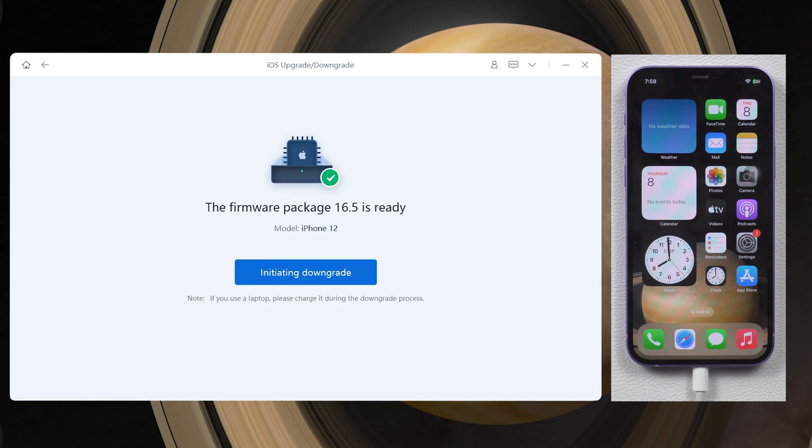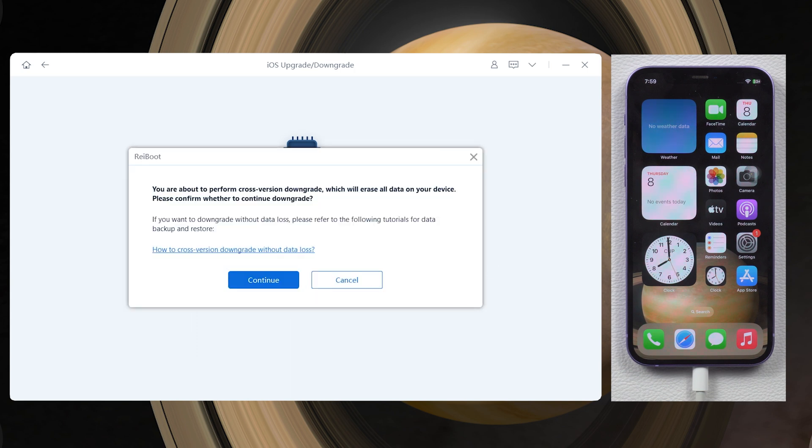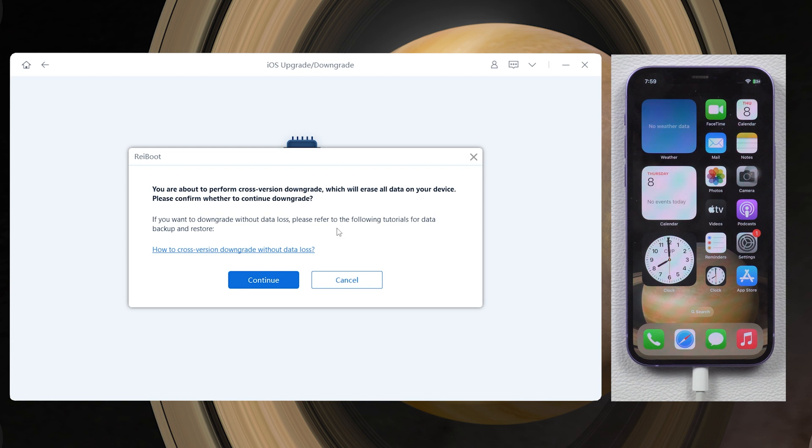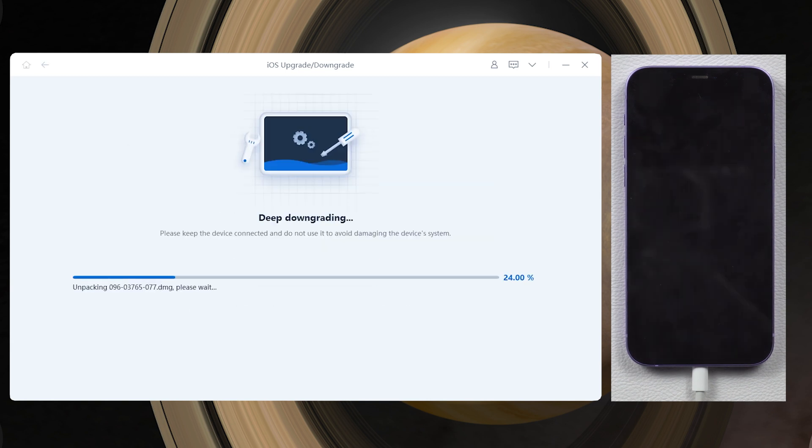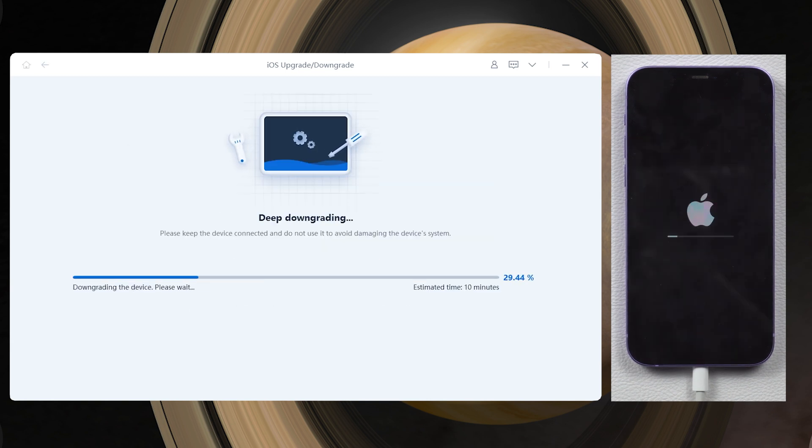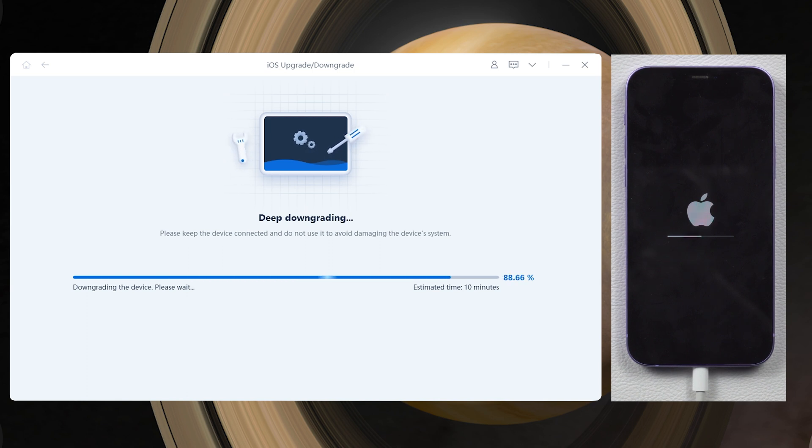When the process is done, click on the initiating downgrade option and Reiboot will pop up a window. If you have backed up the data, click continue. Reiboot will begin to downgrade your iPhone back to iOS 16. This process could take a while, so make sure your network environment is good.